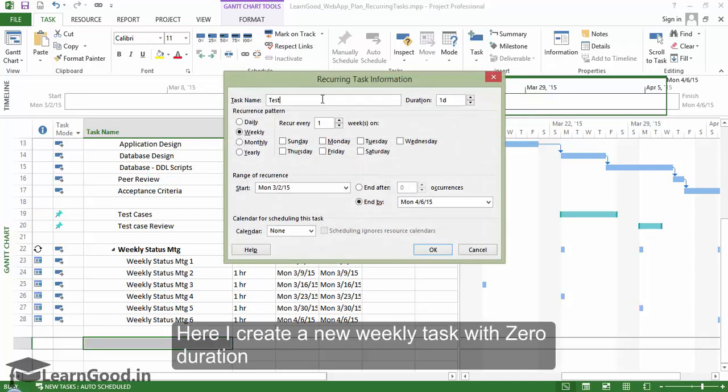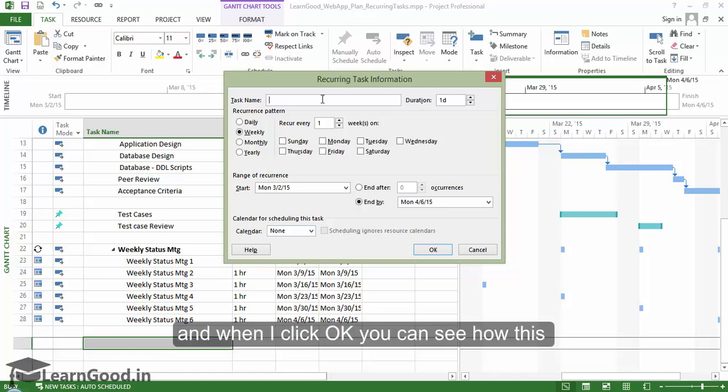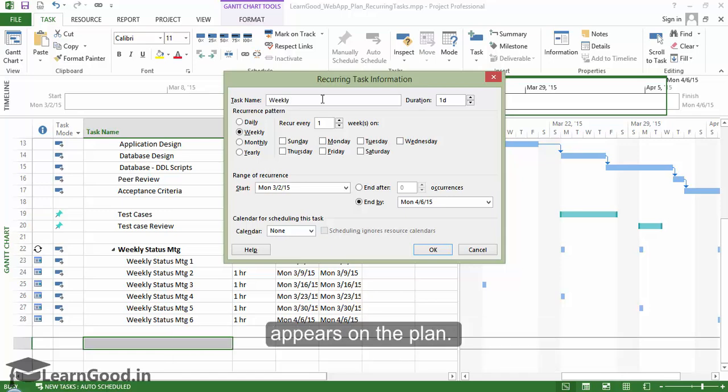Here I create a new weekly task with zero duration, and when I click OK you can see how this appears on the plan.